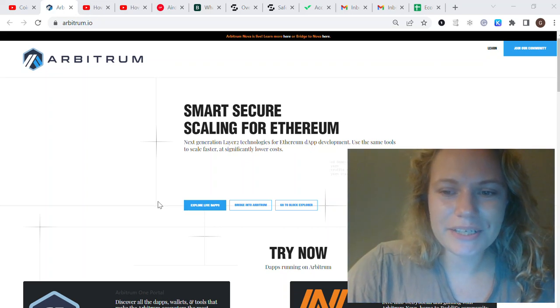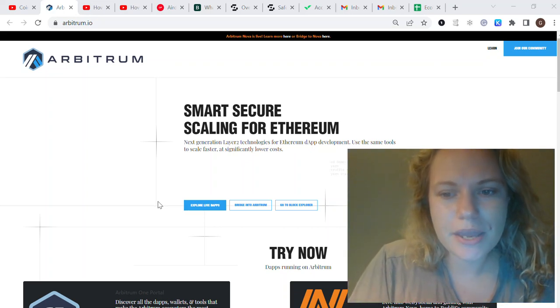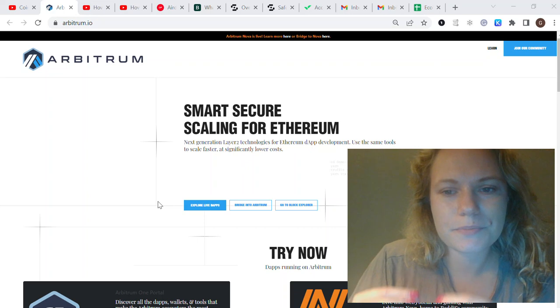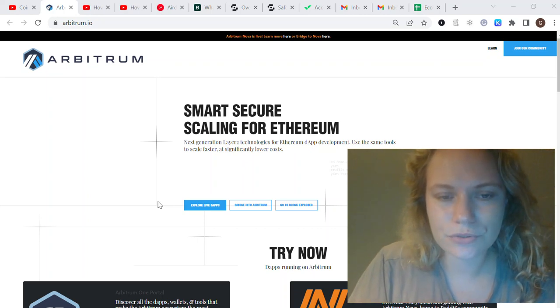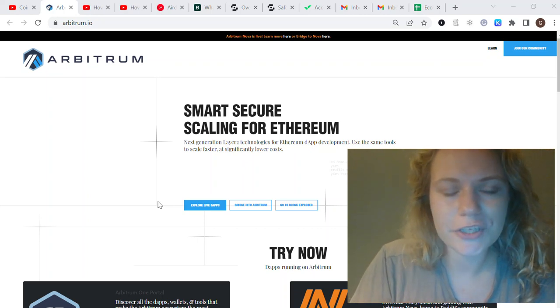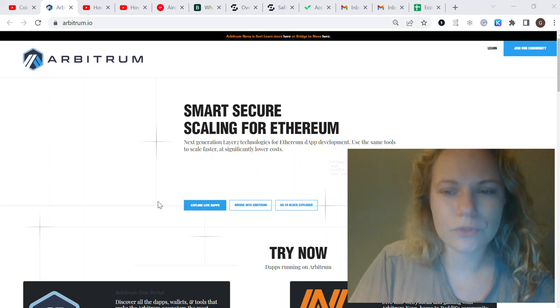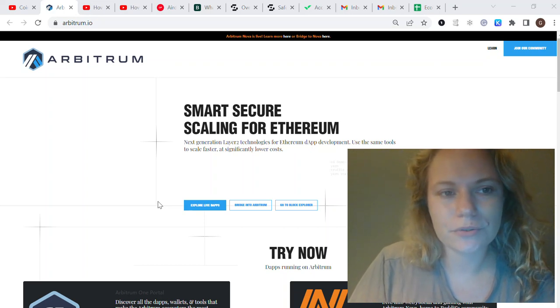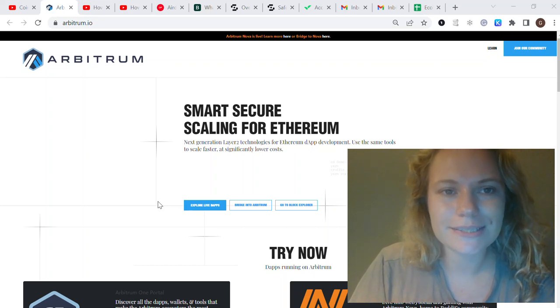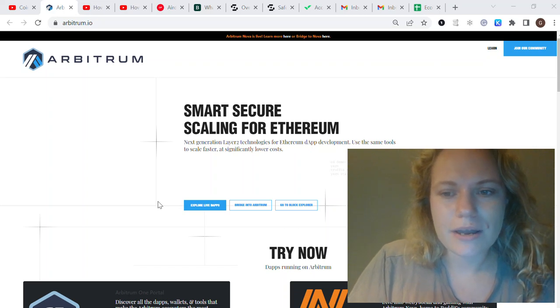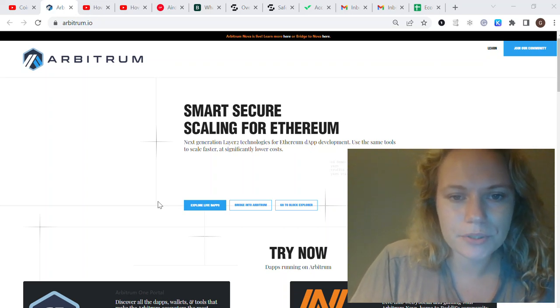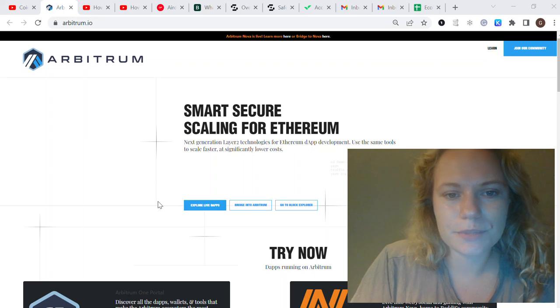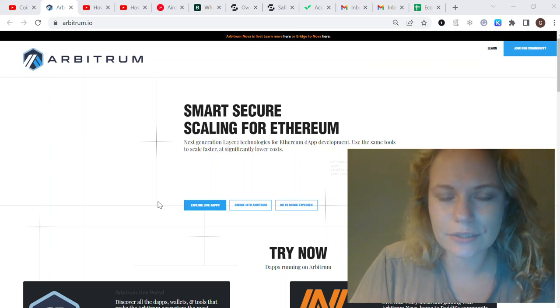Hello everybody, in today's video I want to talk about Arbitrum airdrop and specifically about the tasks you need to do to be eligible for the boost reward up to $5,000 based on Optimism results and Optimism airdrop.